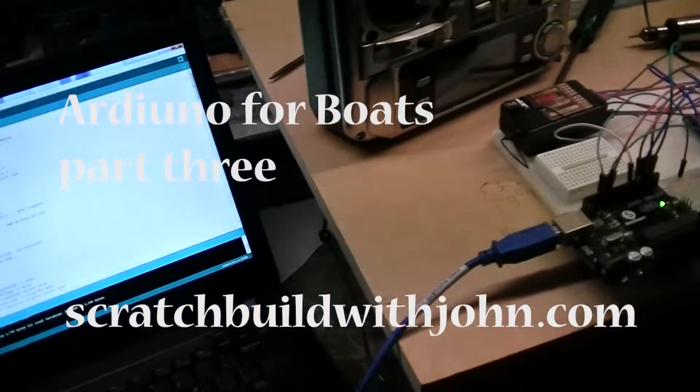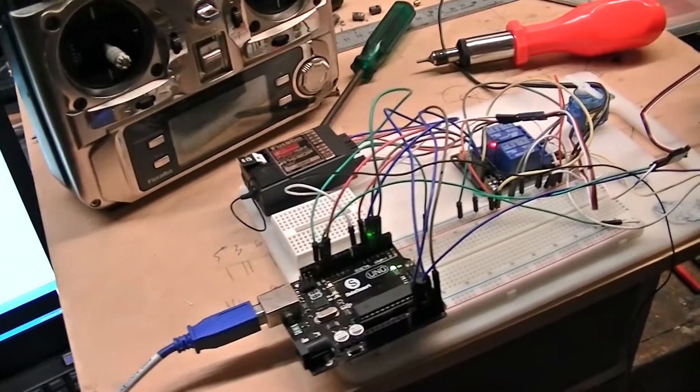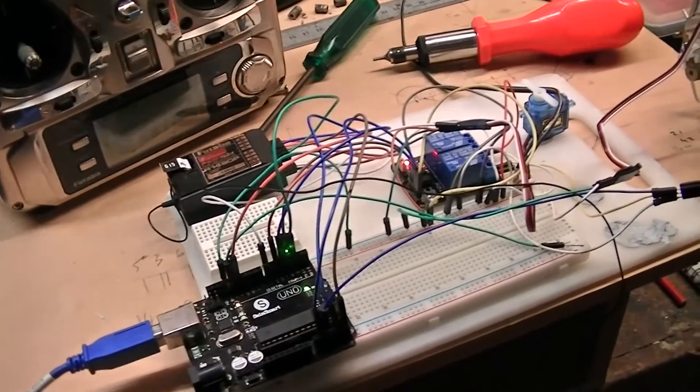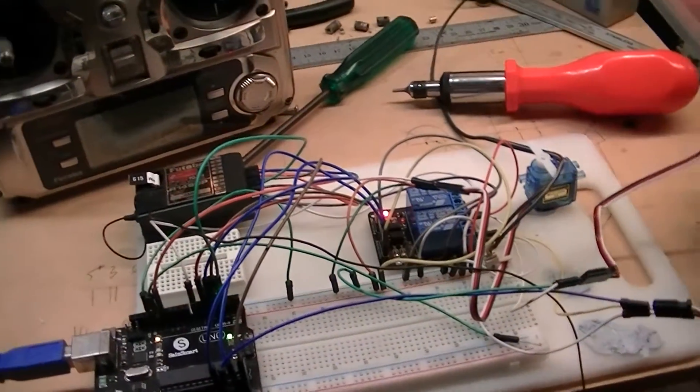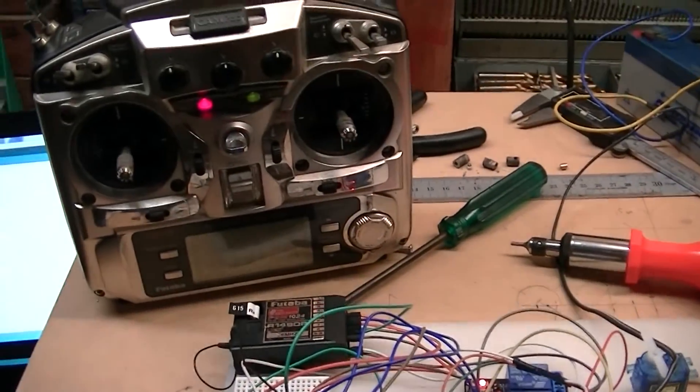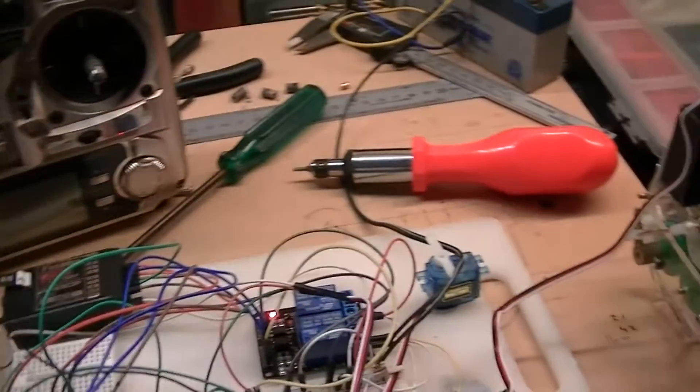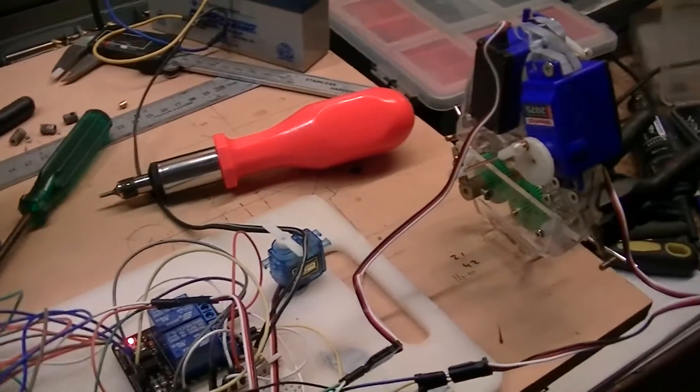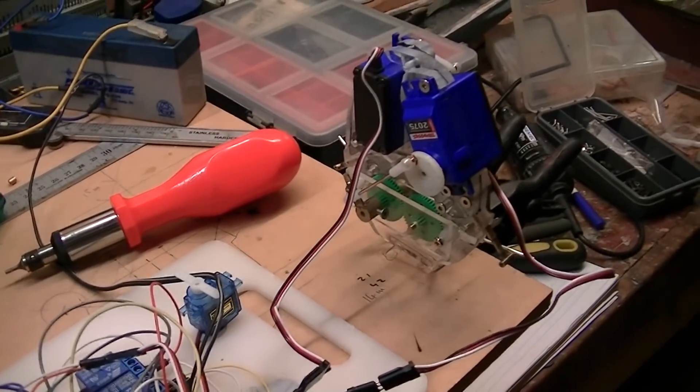So here's the script all finished. I've got the Arduino here, the relays, the servos now are connected, transmitter obviously, and this is the contraption that's going to go in the bow.